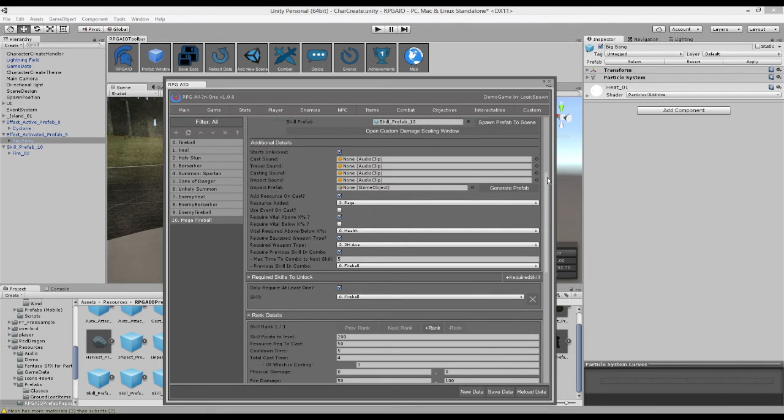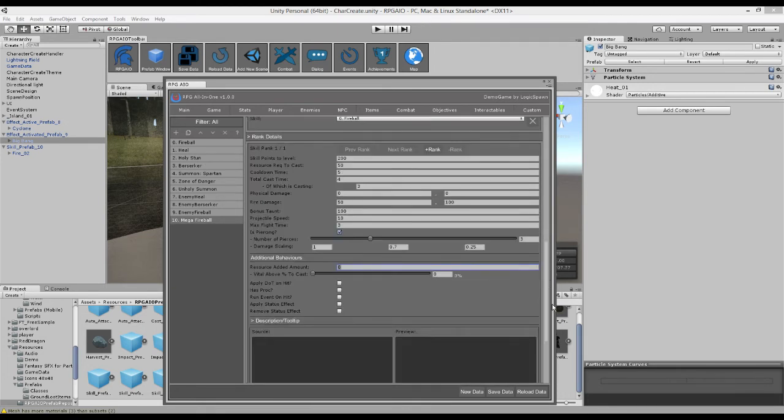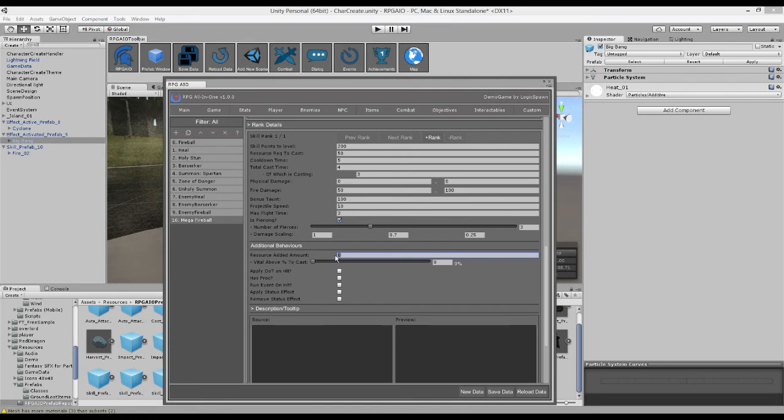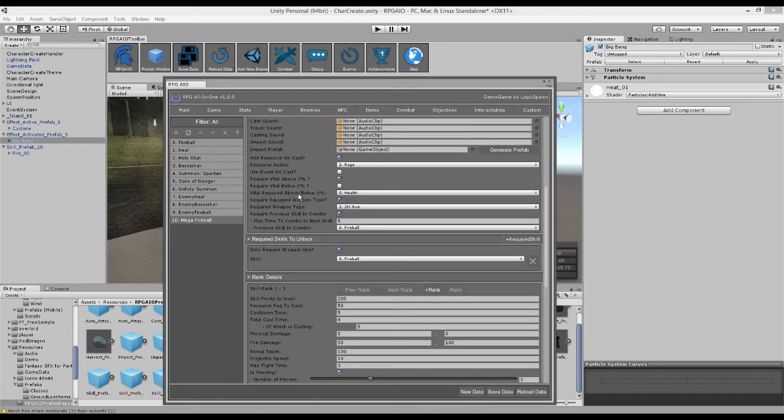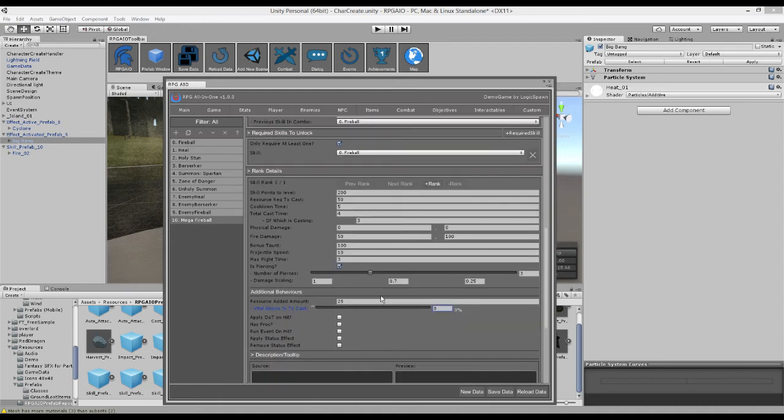So up here, we said that we'll add a resource on cast, rage. So here we're going to define how much we're adding. So we're going to add 25. And we also said the vital needs to be above a certain percentage before we can cast this. So we're going to say you need to be above 80% health. Oops, 0.8.